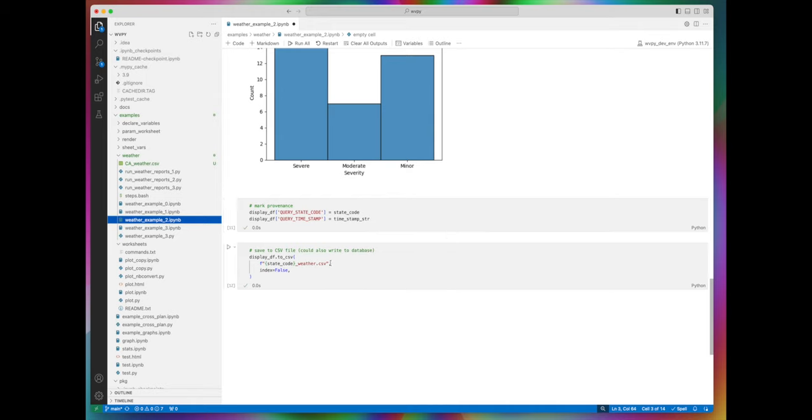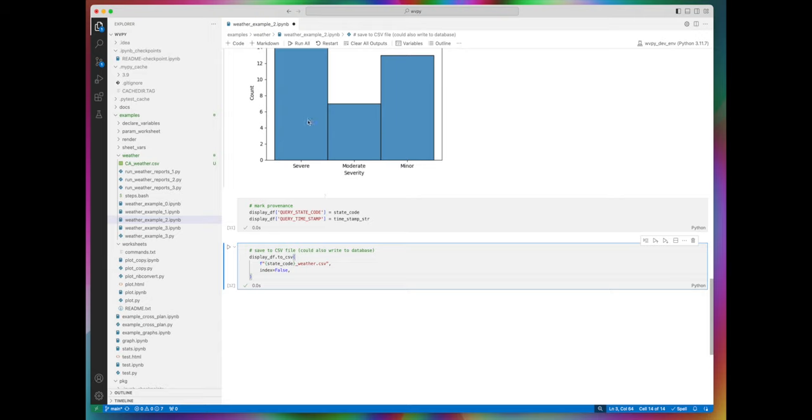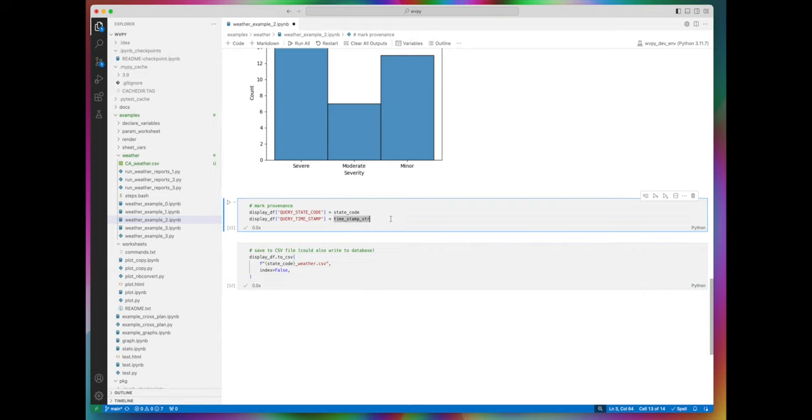Also as a side effect, the worksheet saves data to a CSV or comma-separated value table for later use.